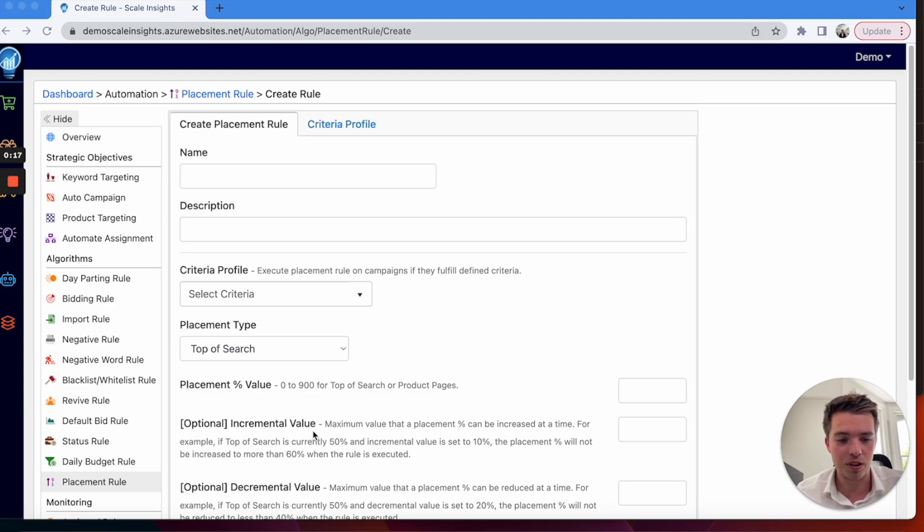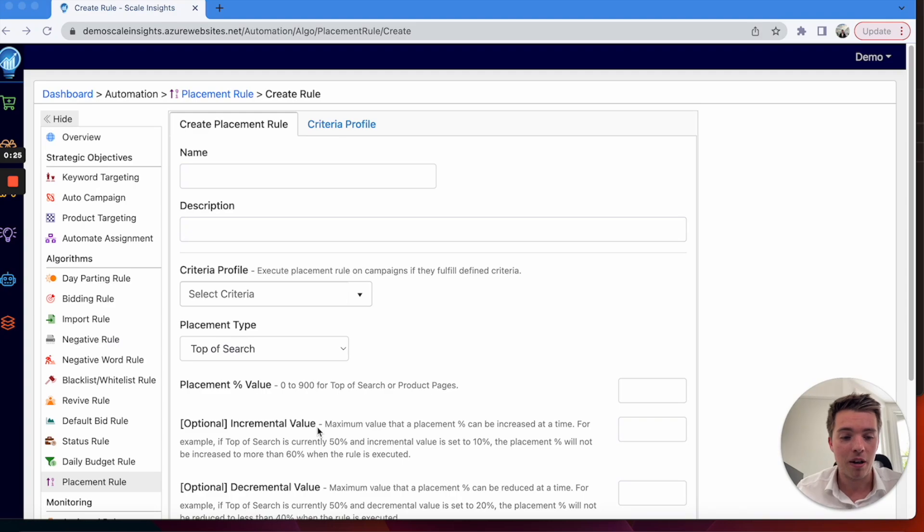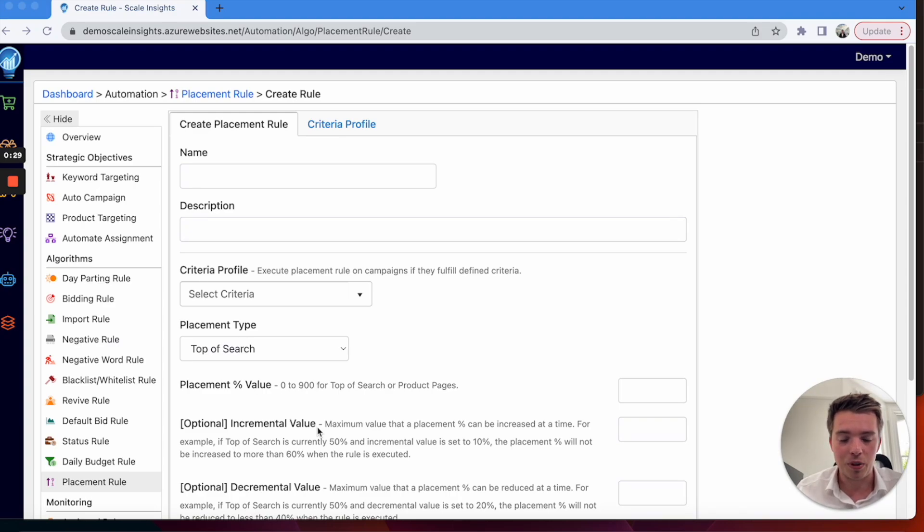In the case that you need help with your Amazon PPC, you don't know where to begin, or you just don't have the time, our email is in the description so you can contact us directly. We work with Scale Insights all the time, so we're happy to help you out with getting that set up.